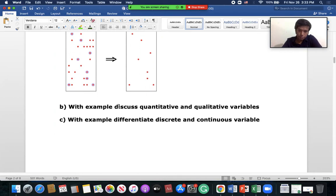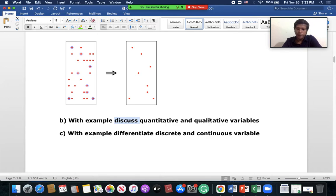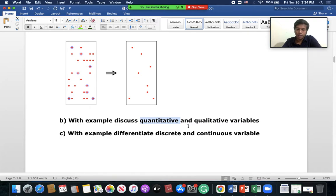The next part asks you to define quantitative and qualitative variables with examples — give one, two, or three examples. The same applies for differentiating discrete and continuous variables. You can look at our previous class slides for the answers to both of these. Hopefully you already know it by now; if not, you can just review it.